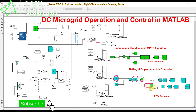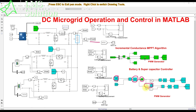During any transient condition, the supercapacitor will supply power or will be charged from the battery or PV. For that purpose, we are creating this logic using a summing block. The output is considered as the reference current for the battery, and the other output is considered as the reference current for the supercapacitor.